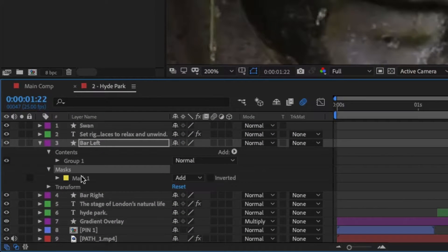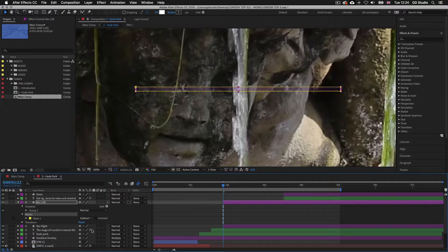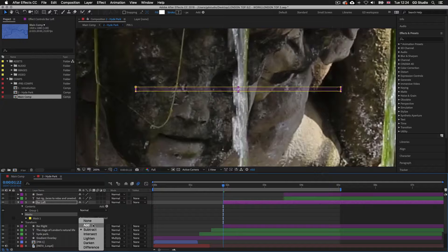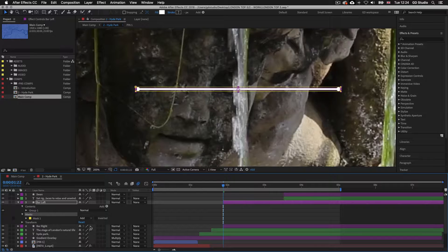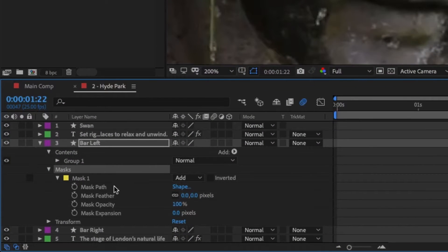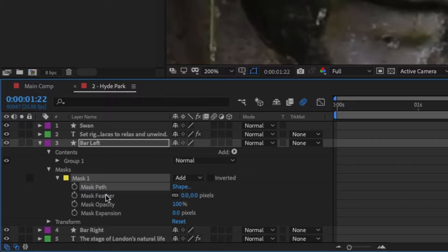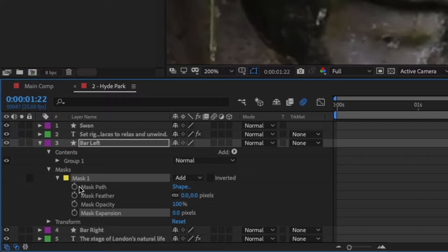I'll press F2 to deselect the layer and toggle down this new mask property. Inside we will see a new property called Mask 1. To the right of Mask 1 we will see a drop-down box with the word Add. If we click this and select Subtract, the line graphic now disappears — by clicking Subtract we have inverted the mask so it's hiding the shape layer. We can toggle between Add and Subtract to control the mask. For now I'll set it back to Add. Toggling down Mask 1 reveals the mask properties: Mask Path, Mask Feather, Mask Opacity and Mask Expansion — each with a stopwatch, meaning we can animate them.